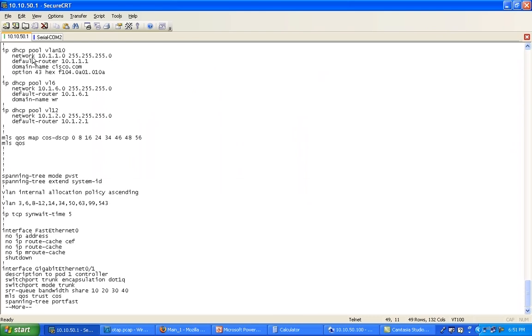As you can see here, it's a classical scope where I say network 10.1.1.0, default router is 10.1.1.1, the domain name here I return is goodadcomm, and I already have an option 43 set here which is sending a hex value. I'm going to show you in a second.